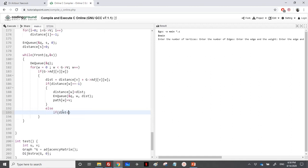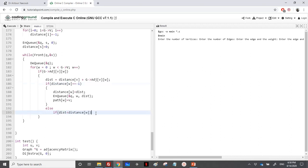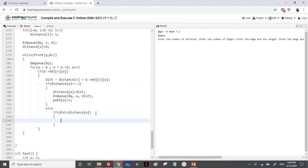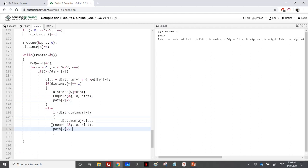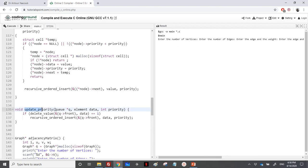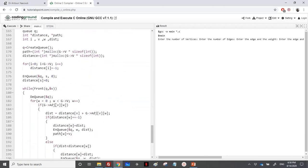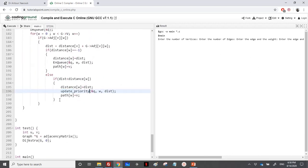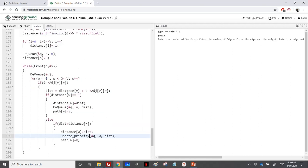Otherwise, if the distance is not minus one, we check if we need to update. If the newly calculated distance is less than the current distance of w, it means we've already treated this element but found a shorter path. In that case, instead of enqueuing again, we update the priority of w in the priority queue to the new distance.